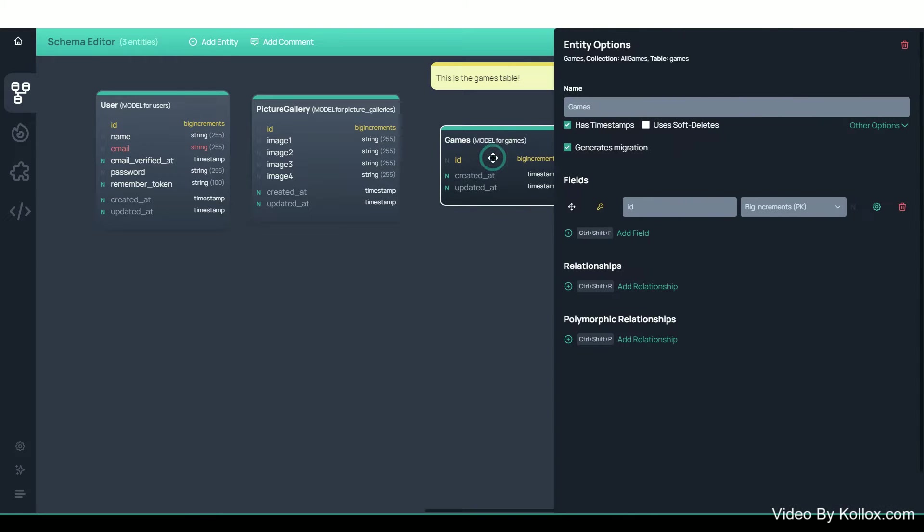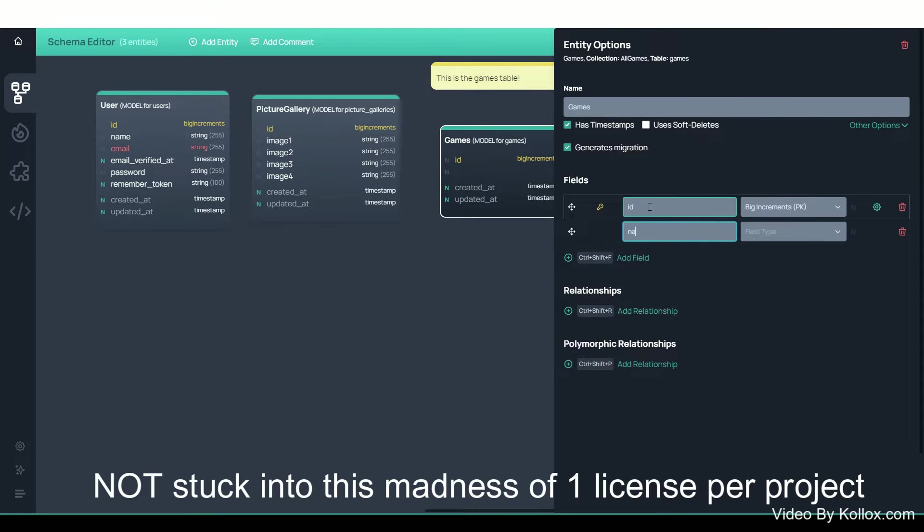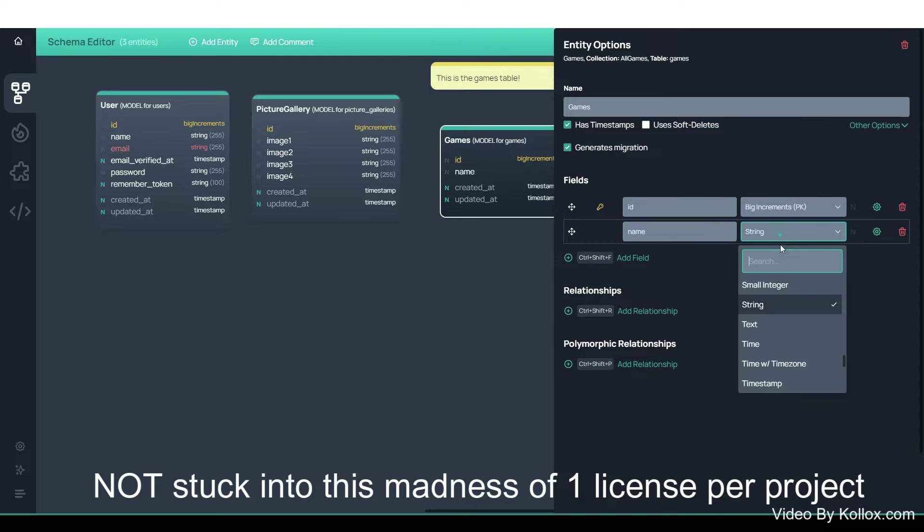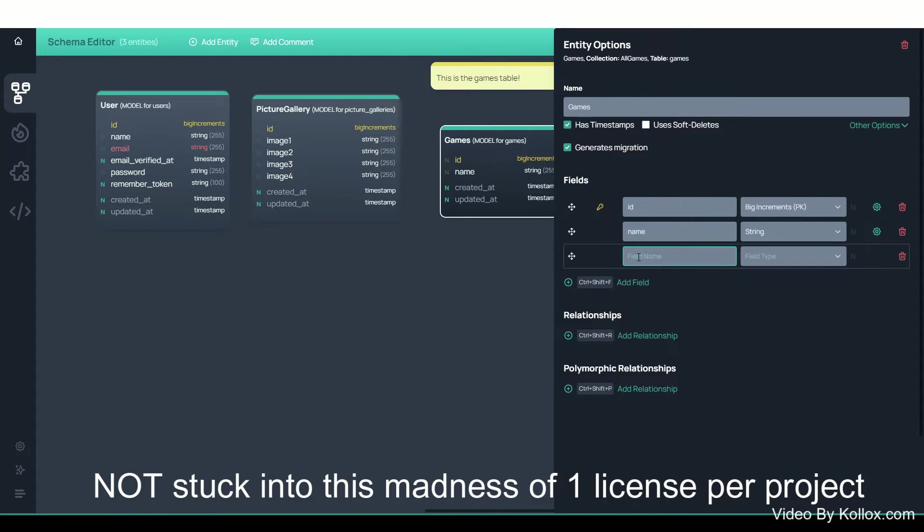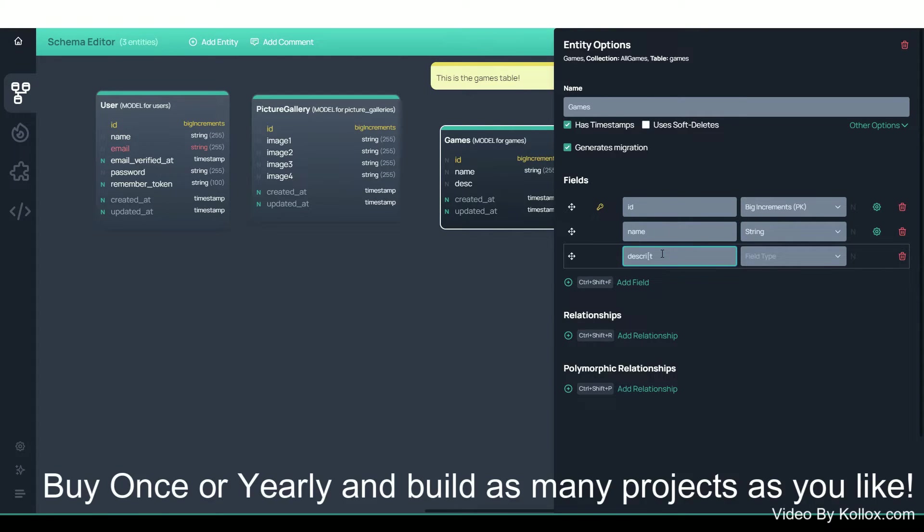The best part about this software is that it works offline, so you can use it even if you're on a plane, train, or bus. I know online tools are no longer entertaining. Better to have it all on your desktop once and for all.